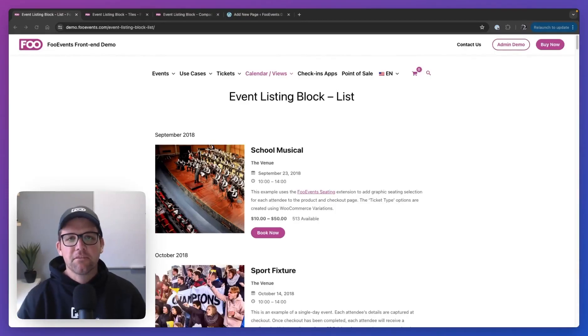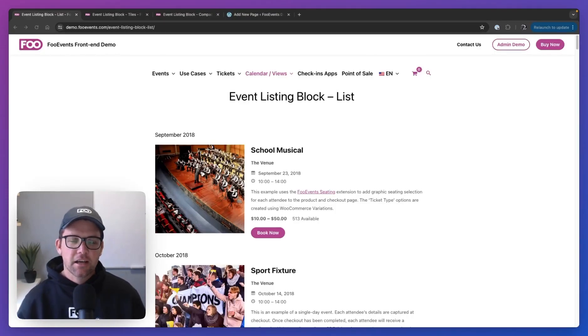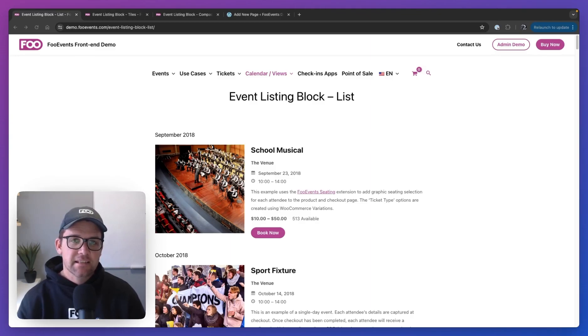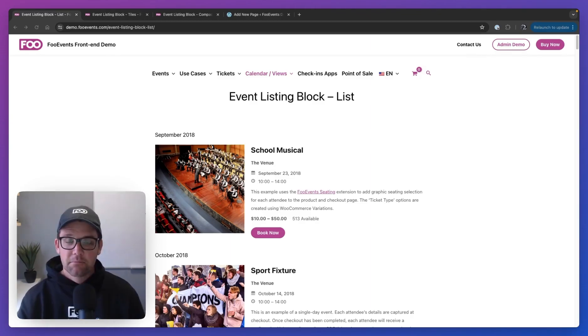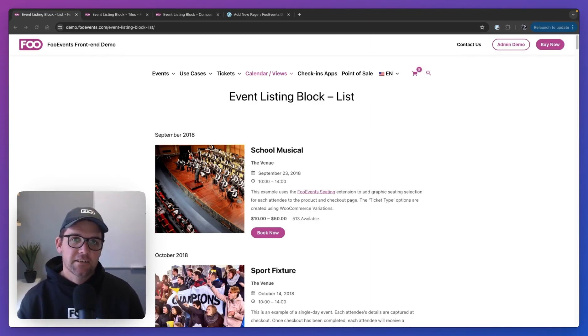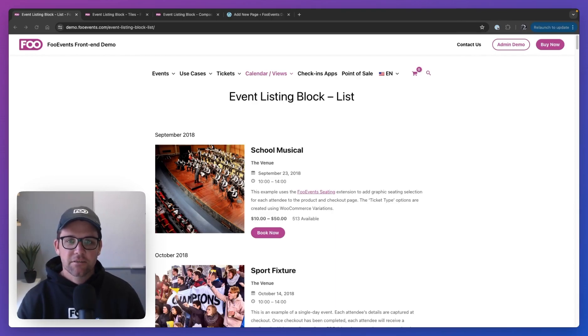What's up everybody, I'm Robin from Foo Events and in this walkthrough video, I'm going to show you our new Foo Events event listing block. I'm going to show you how they look and I'm going to show you how to configure the listing block to display your events in different ways.